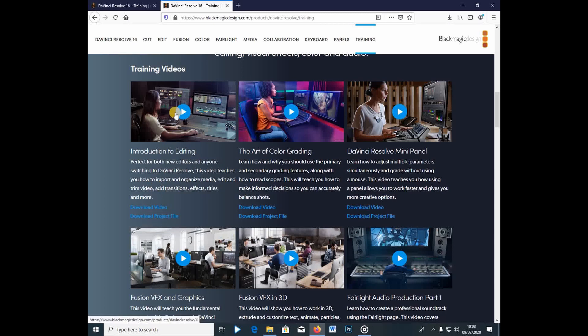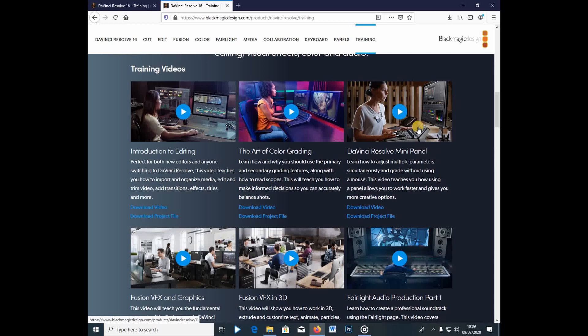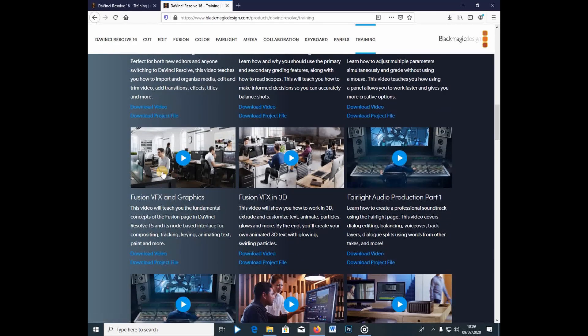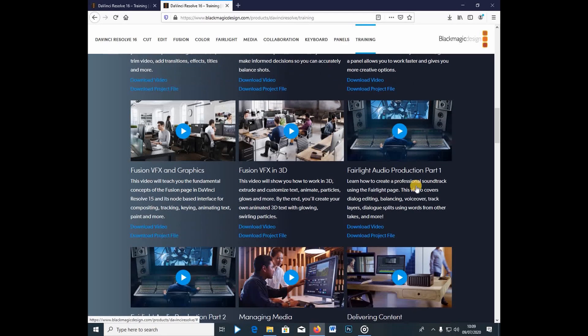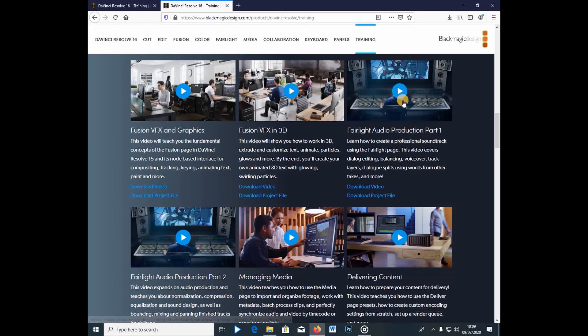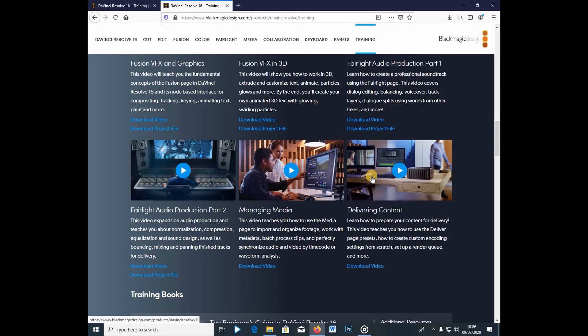And here, if you want to, there's actually a training for everything that is inside DaVinci Resolve. This one is for the editing, you have the color grading, you have, if you have those mini panels, you can download this tutorial. If you want to do the VFX and graphics, you can do this. If you want to do the 3D and VFX, you can also download these project files. And this is the Fairlight project files and audio files. It's like part one and part two. And there is how you can manage media and organize your stuff inside DaVinci Resolve. And this is now the rendering, or which they also call it the delivering content. This is like the deliver page, which is actually the render tab or something. So right away guys,